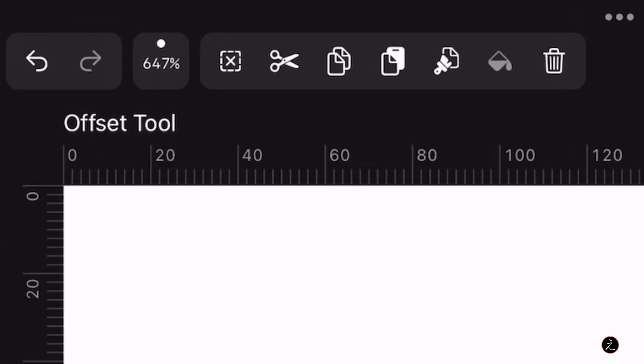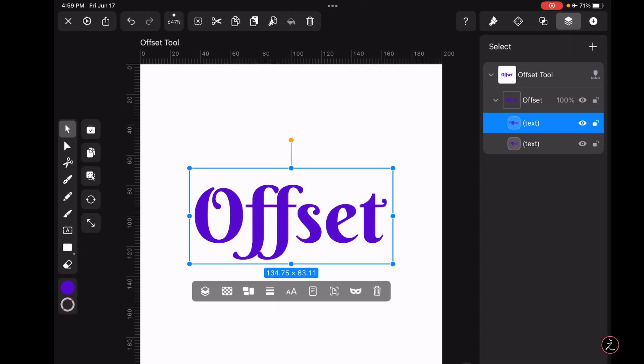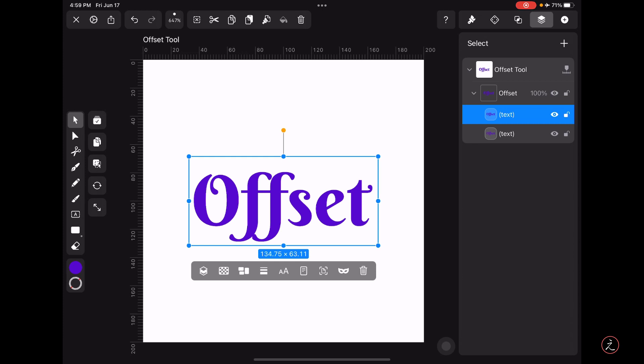up in the action bar I will tap on the Copy icon and then tap on the Paste icon to create a duplicate. And all I'm going to do here is basically toggle off the visibility of the first layer.